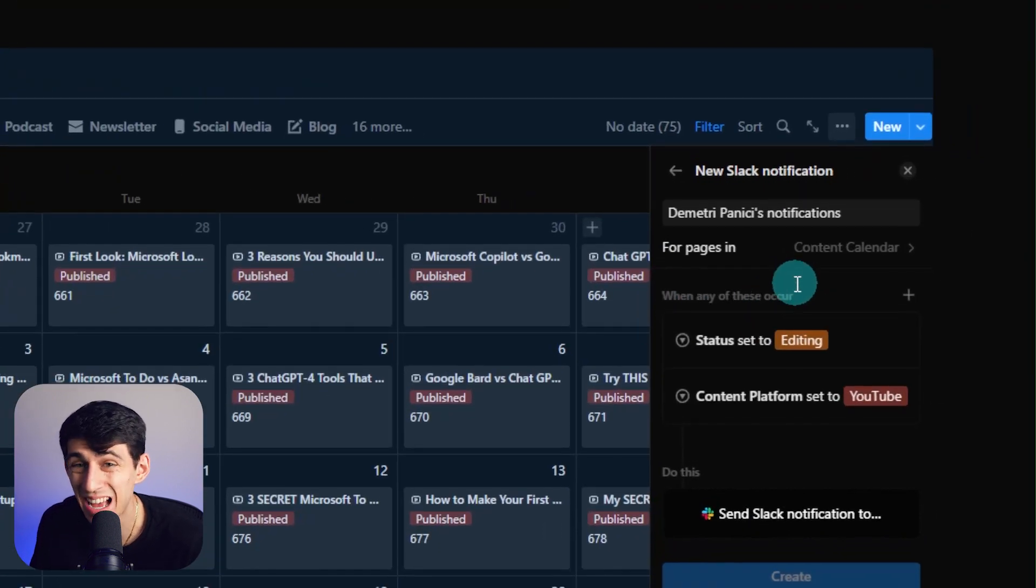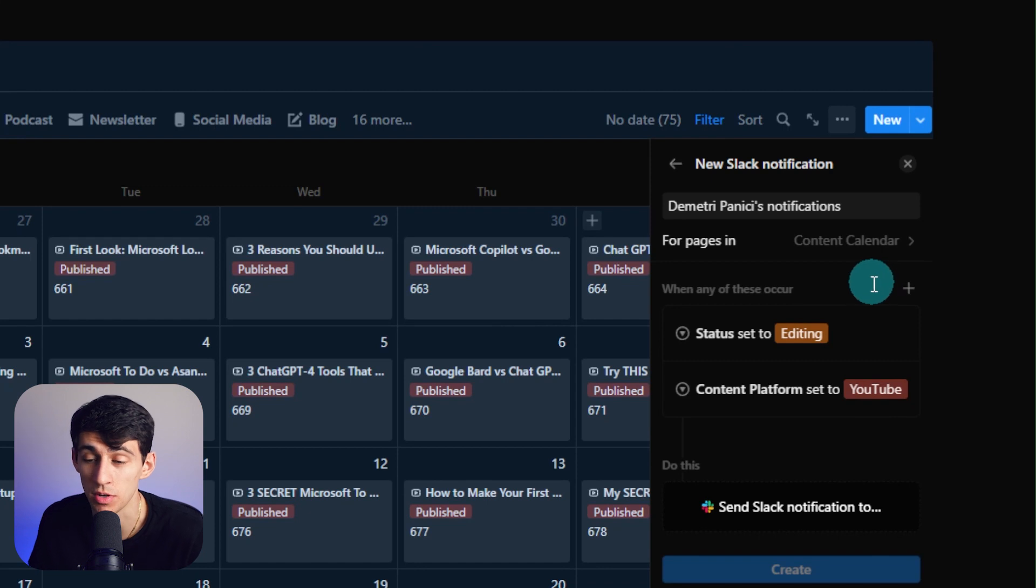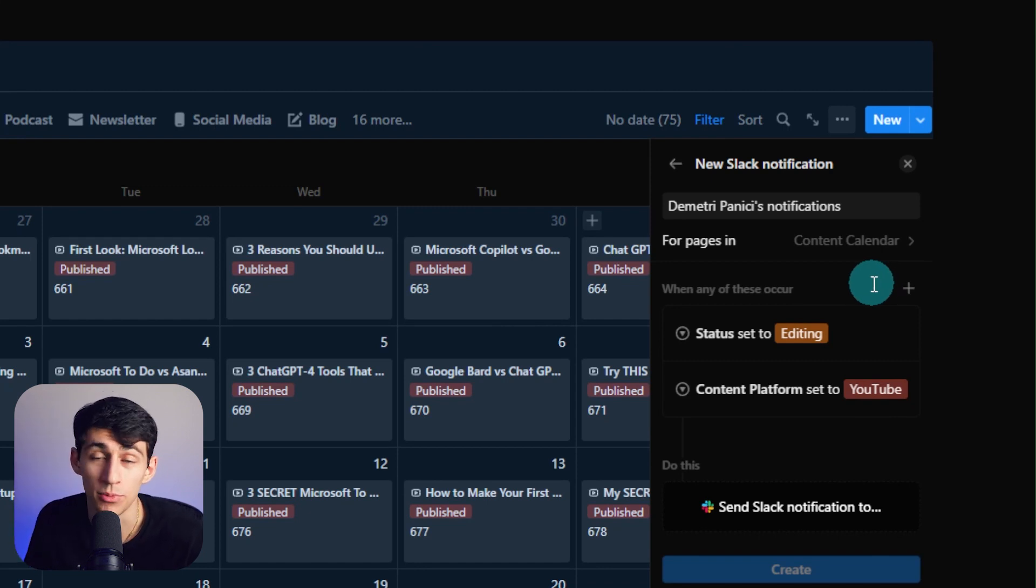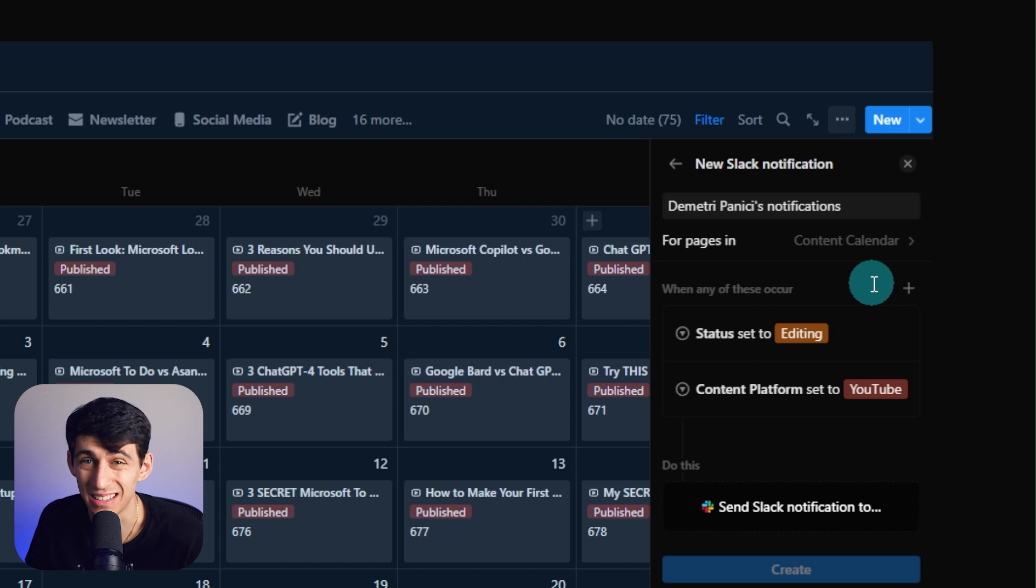So it is not one of those situations where you can be like, okay, when status is editing and it's a YouTube video, then it will send the Slack notification. That is not the case. It's just going to do it regardless.